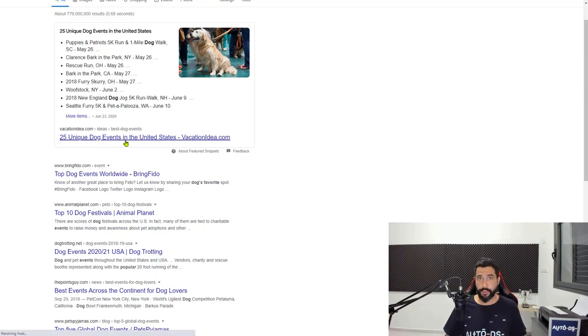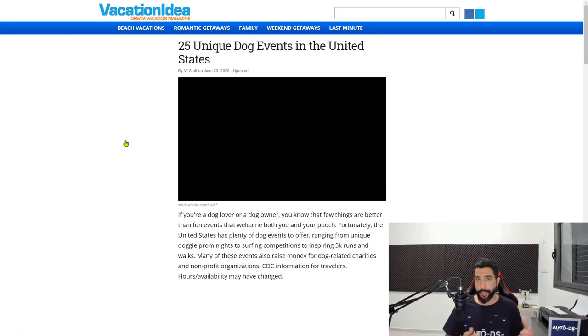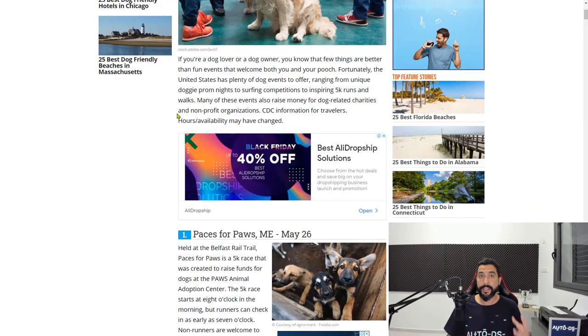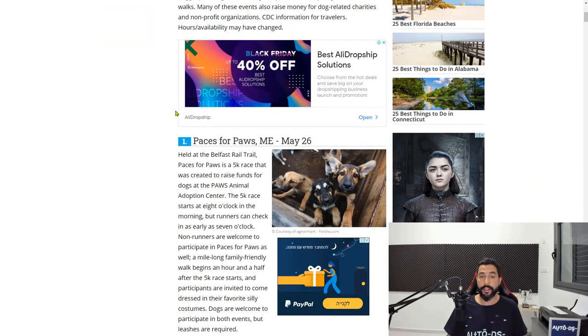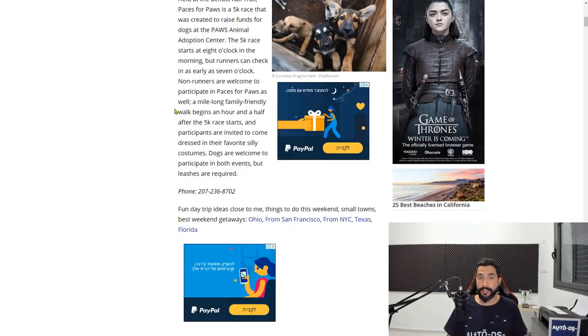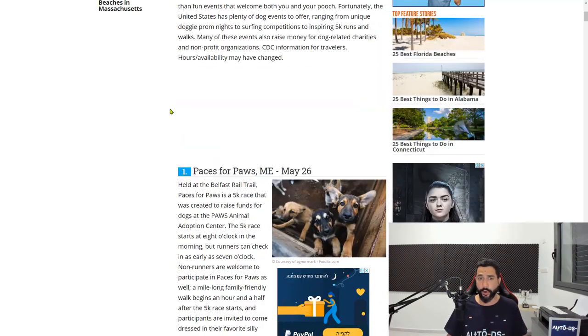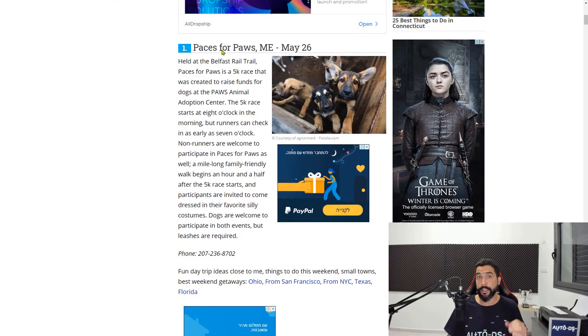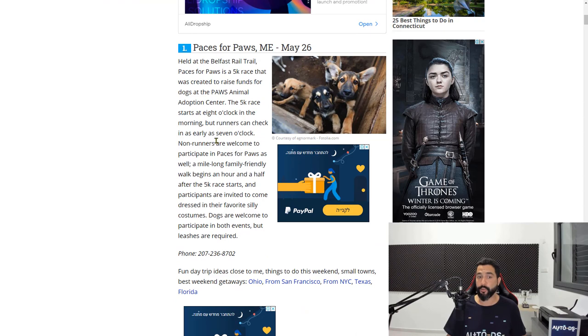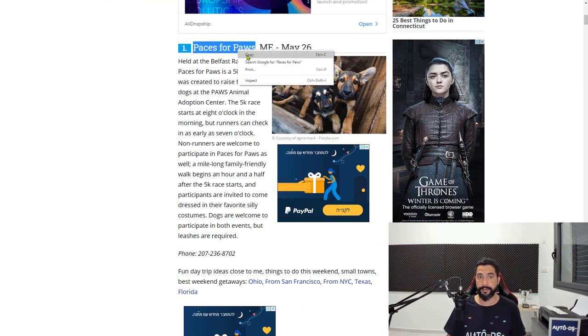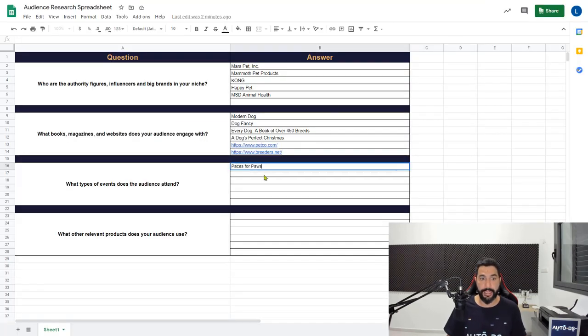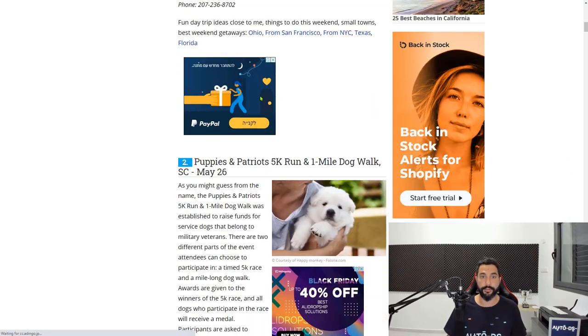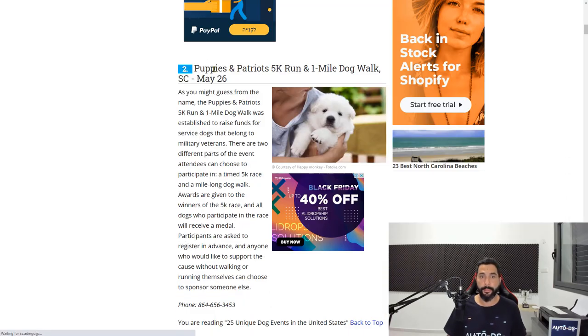We need dog events and our audience is in the United States. Let's see which popular dog events our potential audience loves looking at or going to or has a general interest in. Paces for Paws is one event, which is a dog race event. Let's add that as one of the events that dog lovers love to attend. Puppies and Patriots 5k run, let's add that also as a title.